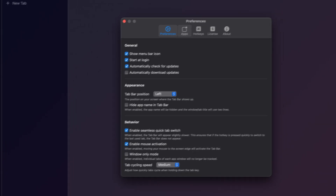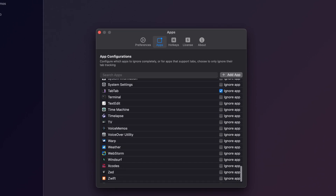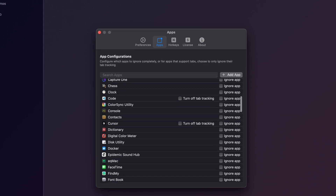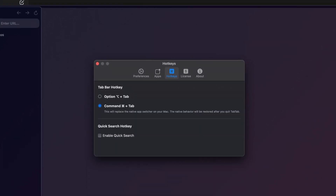You can also customize it per app, so you can remove some apps from TabTab altogether. If there's an app you never want to switch to using Command-Tab, you can go to settings, find the app, and click 'Ignore App' so it never shows up in TabTab. You can also change the hotkey if you want TabTab to appear when you press, say, Alt-Tab instead of Command-Tab.